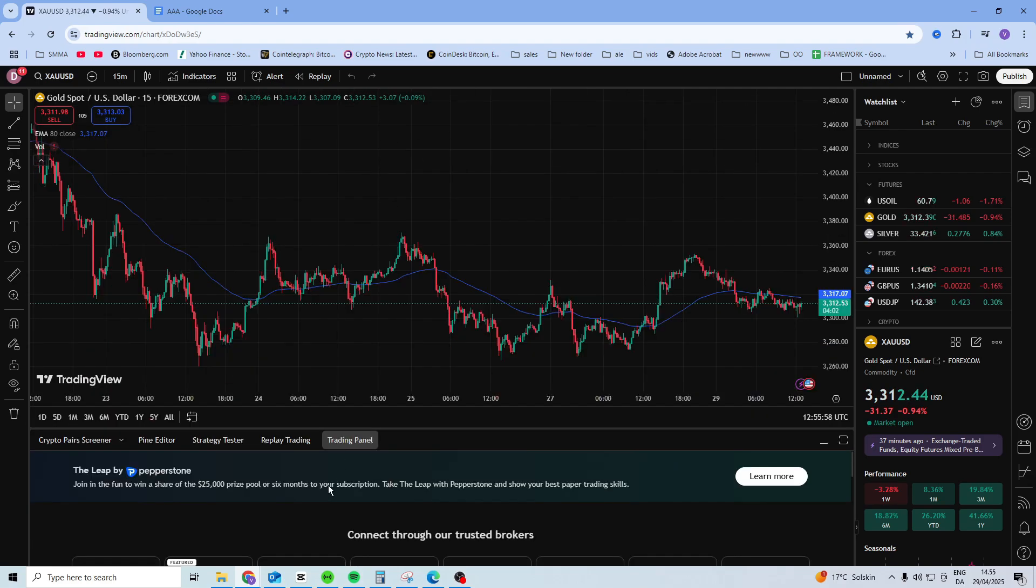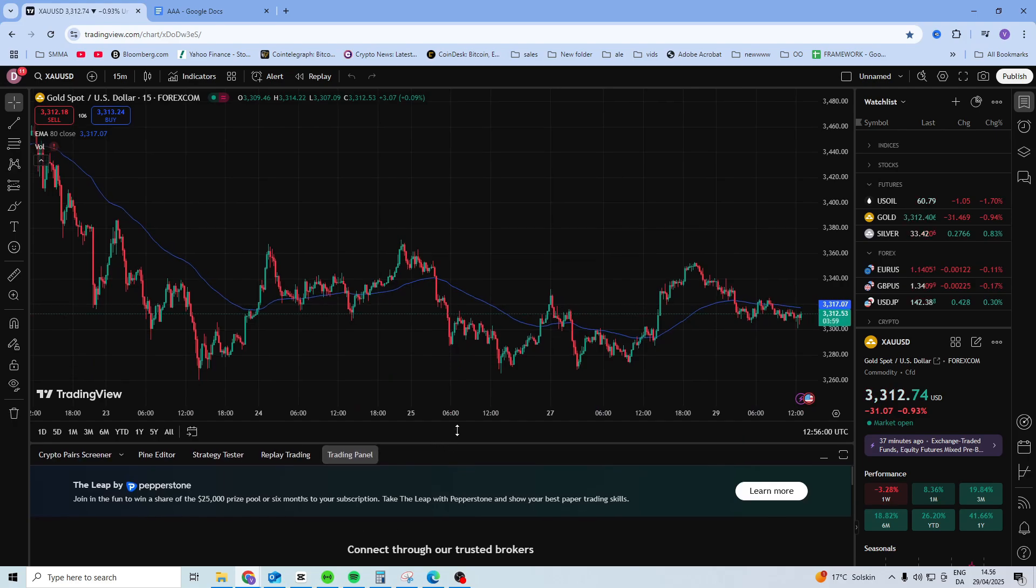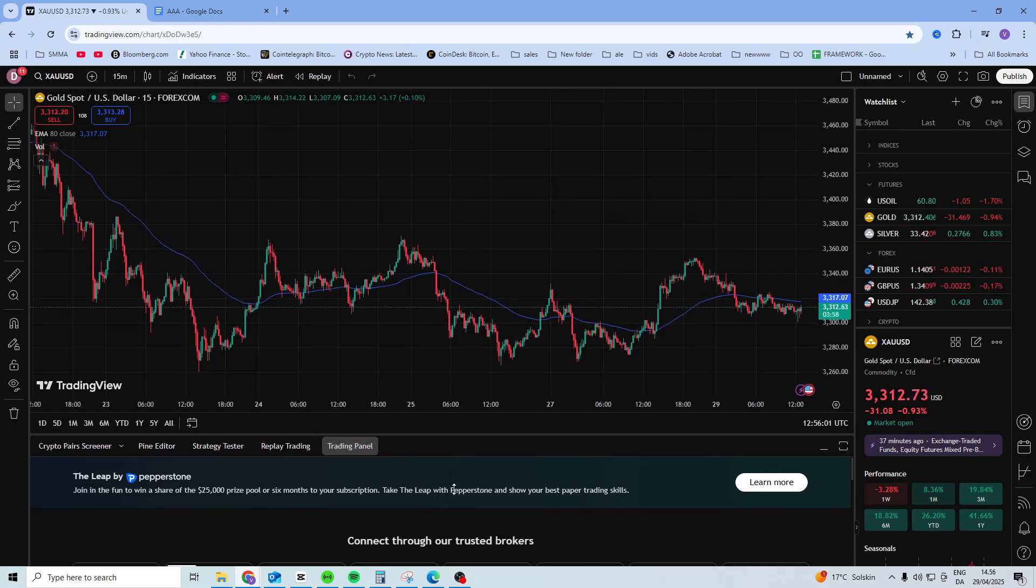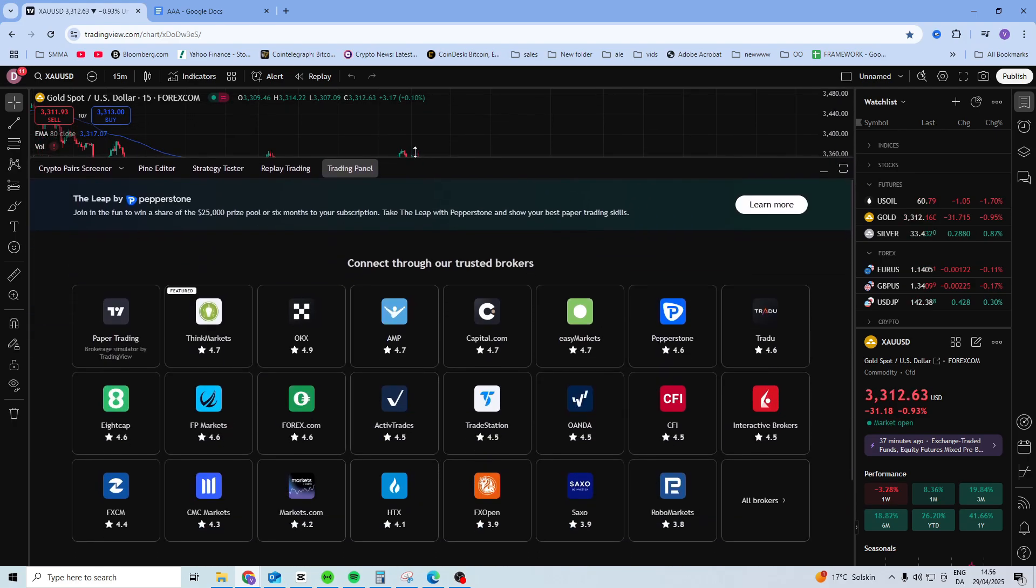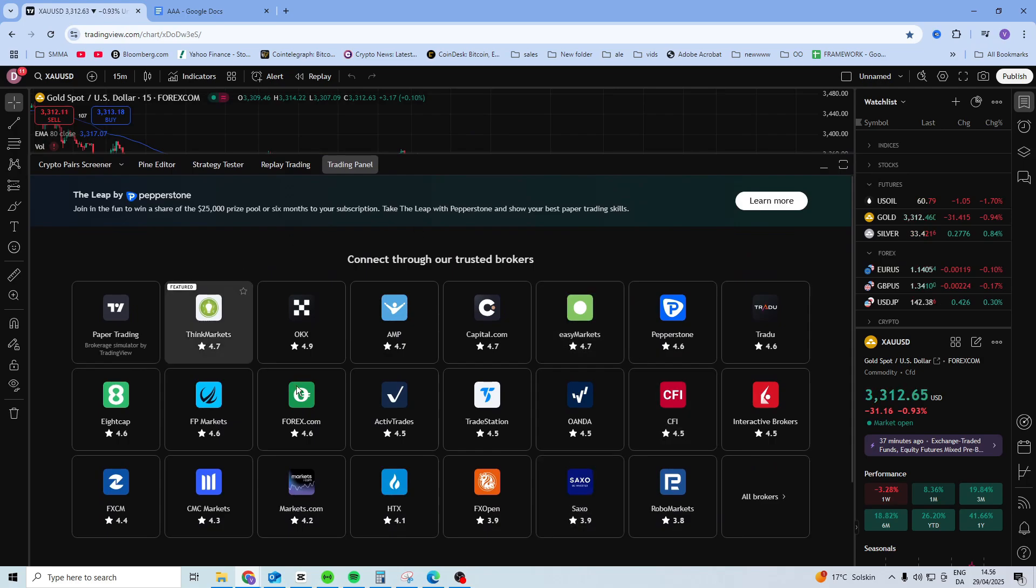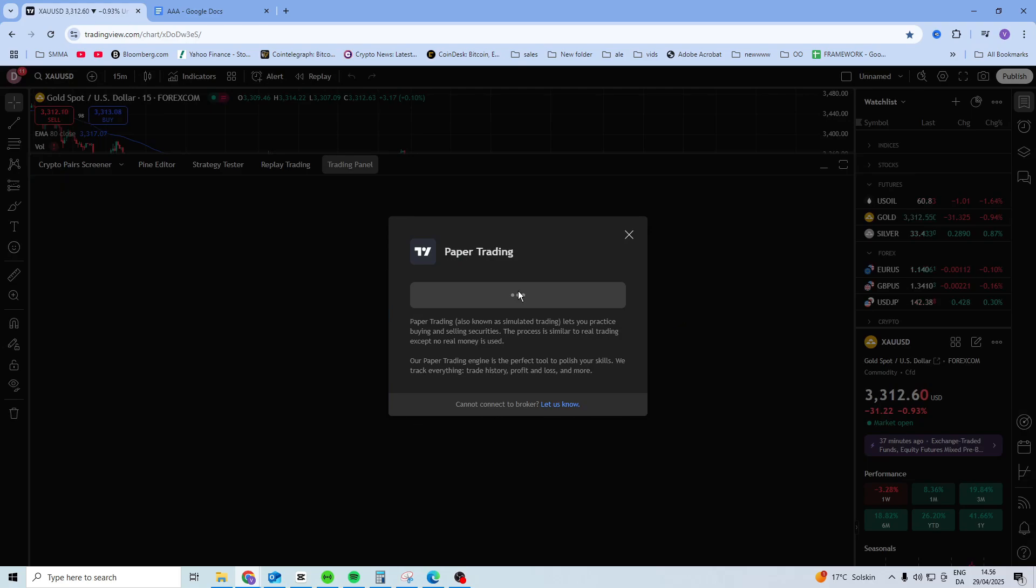Click on trading panel to open it, and you can drag on this gray one right here to make it bigger or smaller, and then you want to connect your broker. If you want to do paper trading, which is a demo account, you can just click on here and press connect.